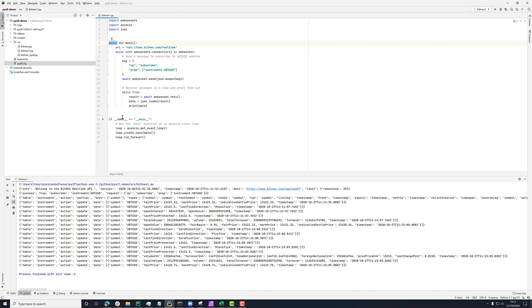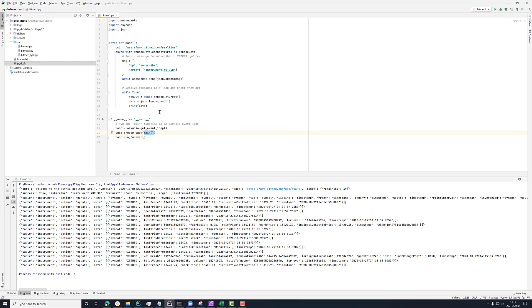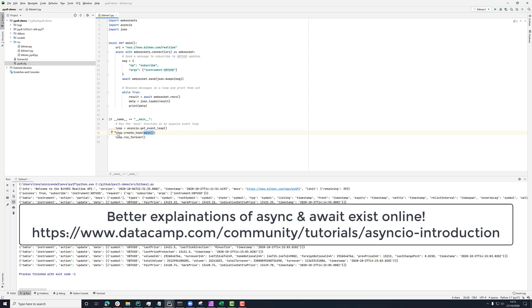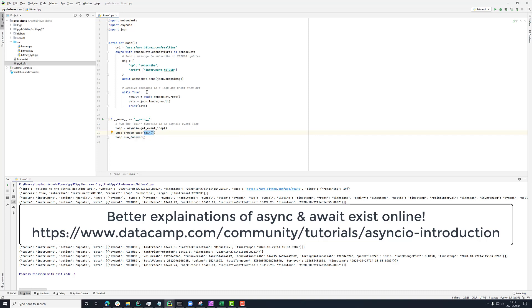So in my main section here, what I'm doing is getting the asyncIO event loop for this thread, and then creating a task. So here I'm calling this main async function. What that's actually doing is creating a coroutine, and then I'm calling createTask to tell the asyncIO event loop to run that coroutine at some point in the future.